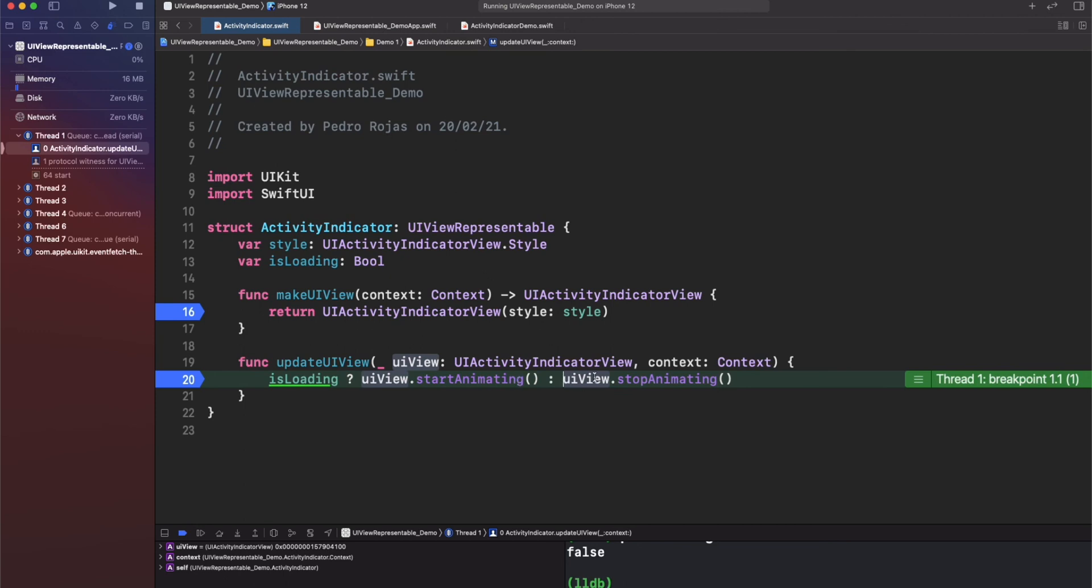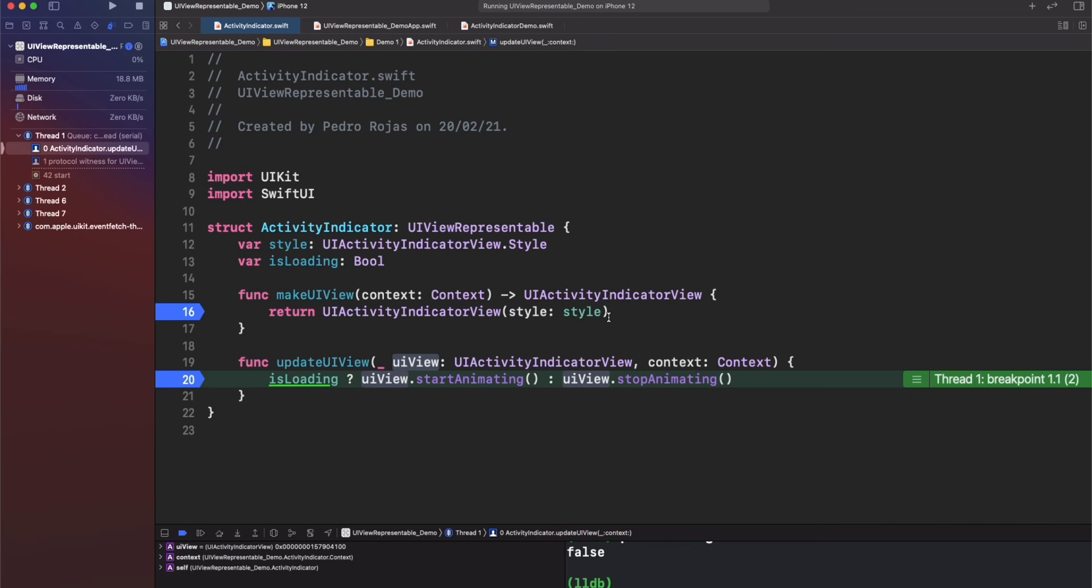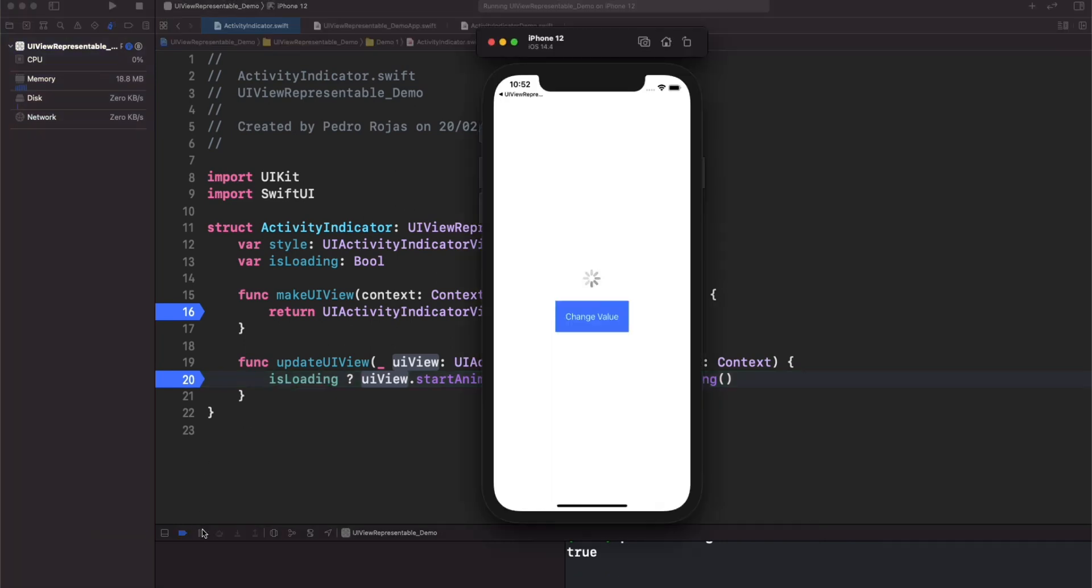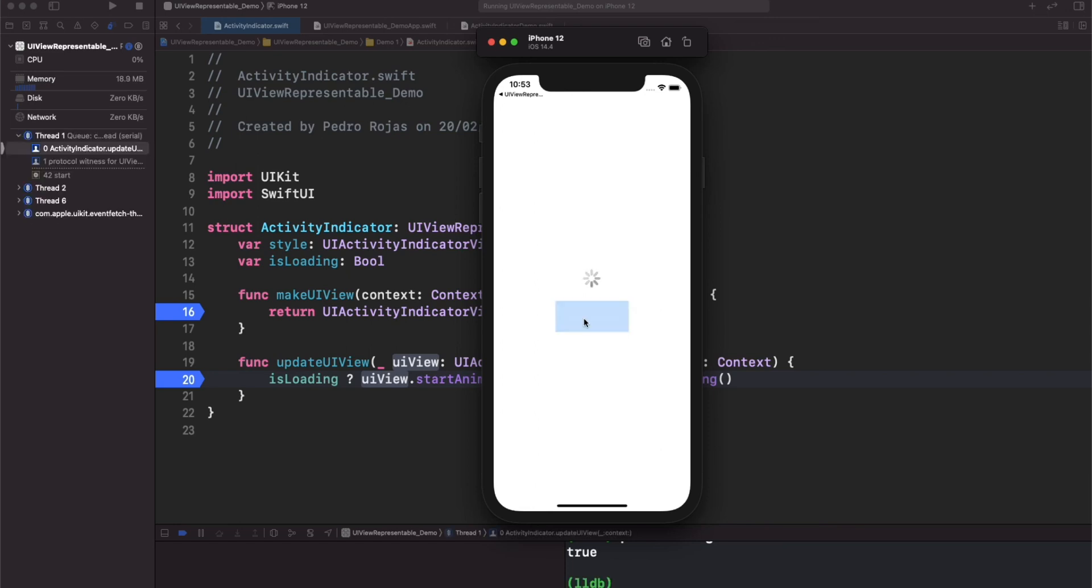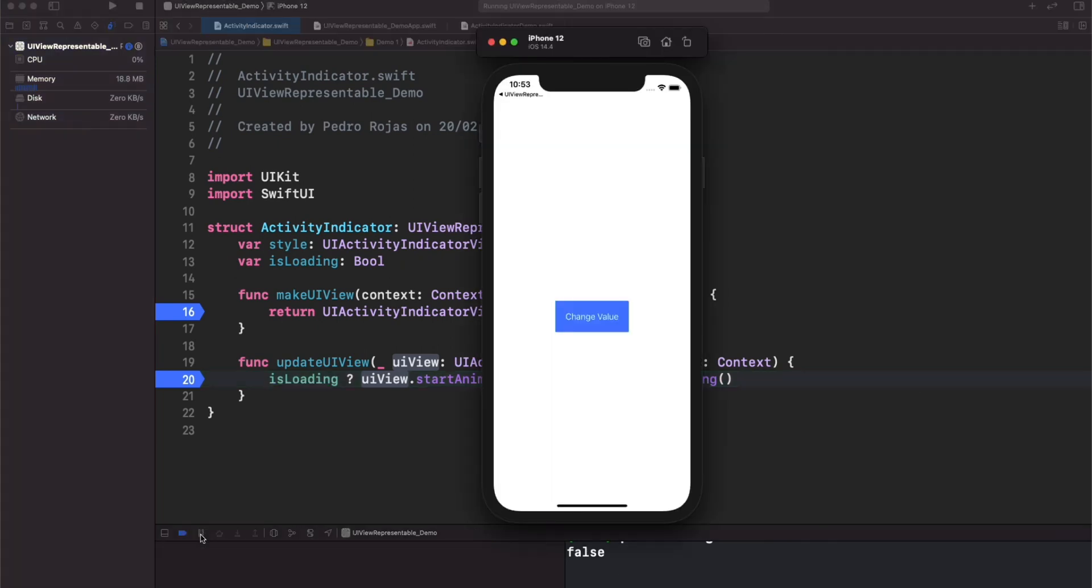But if we press change value, there you go. Now updateUIView is called. Now our value is true. Cool. Now if we do it one more time, our value is false. Pretty nice. As you can see, creating some kind of simple views here is awesome. But what do you think if we see a more complex example in the next video?